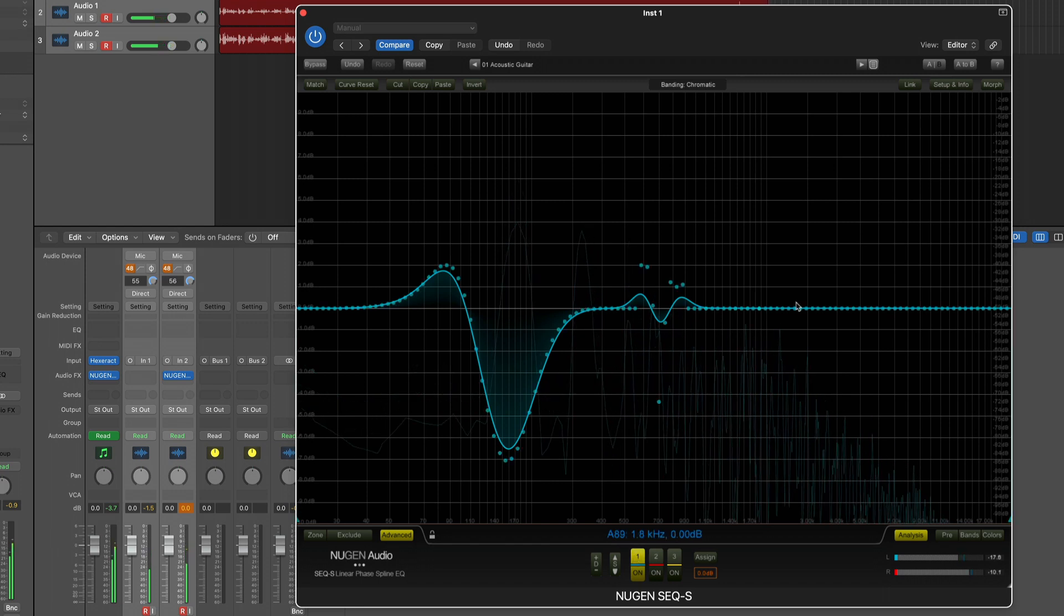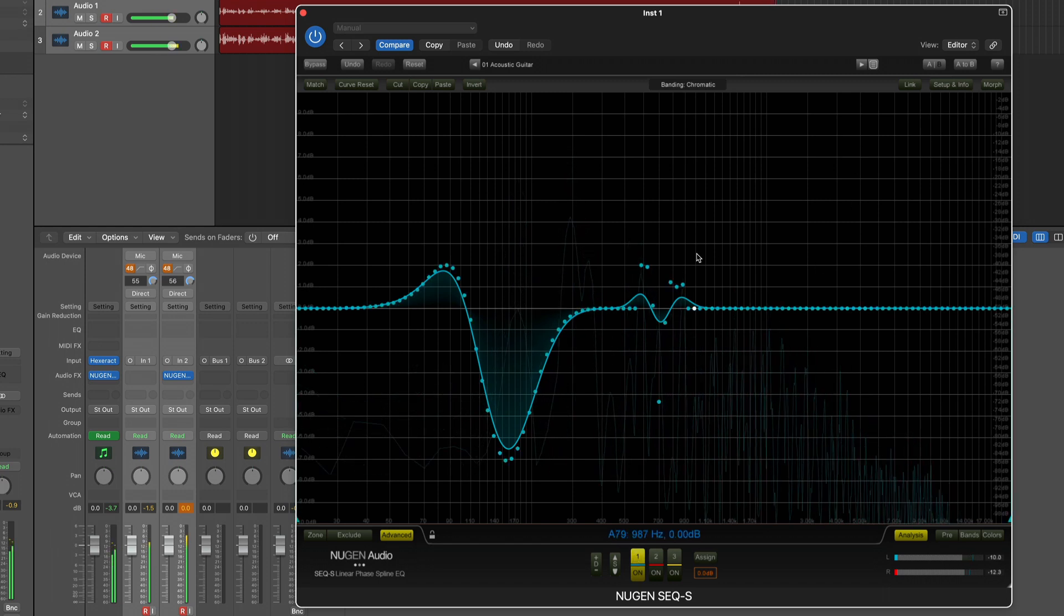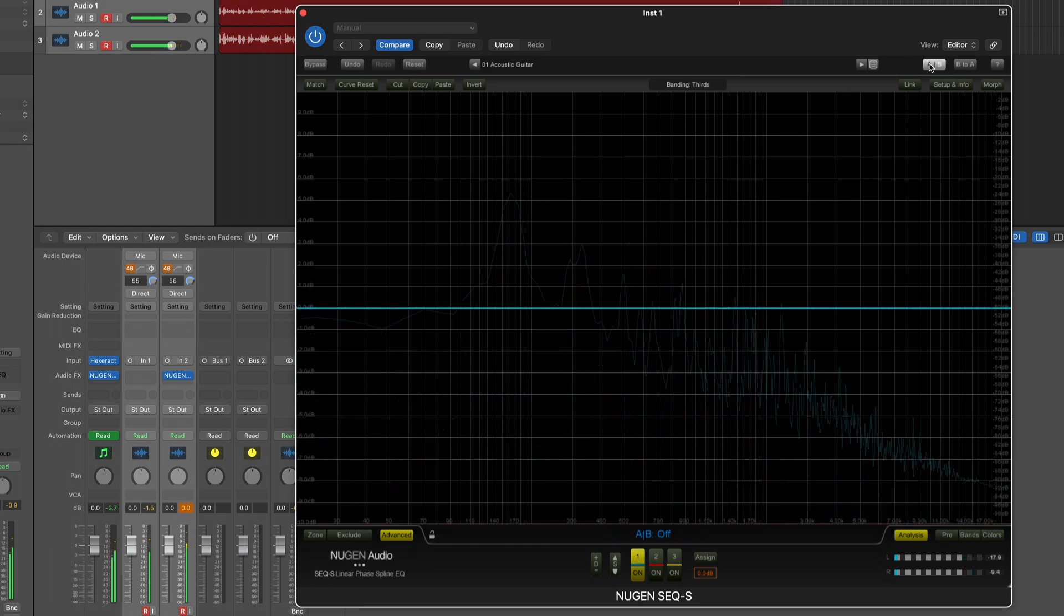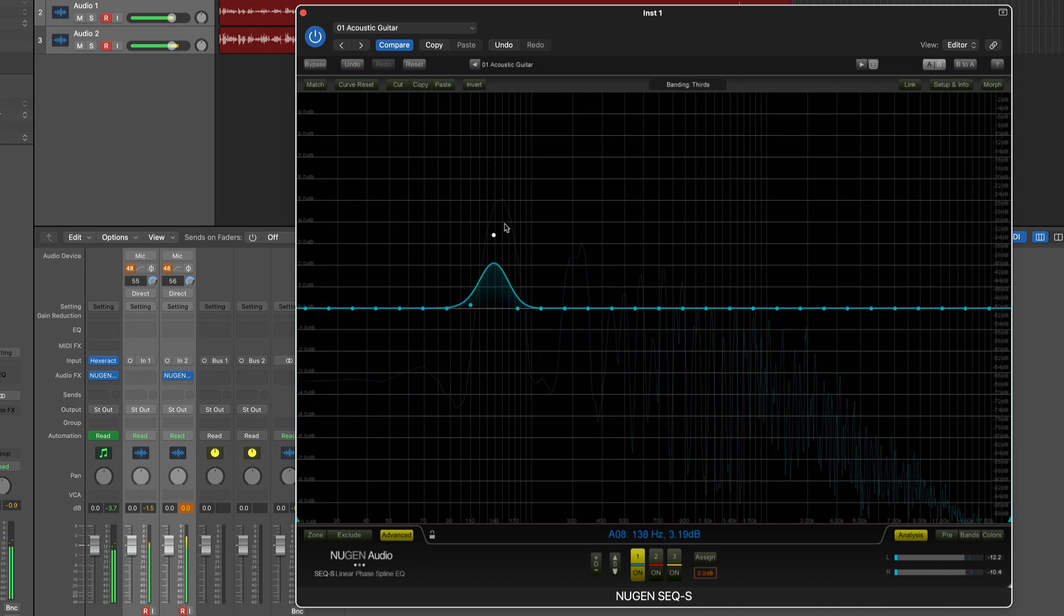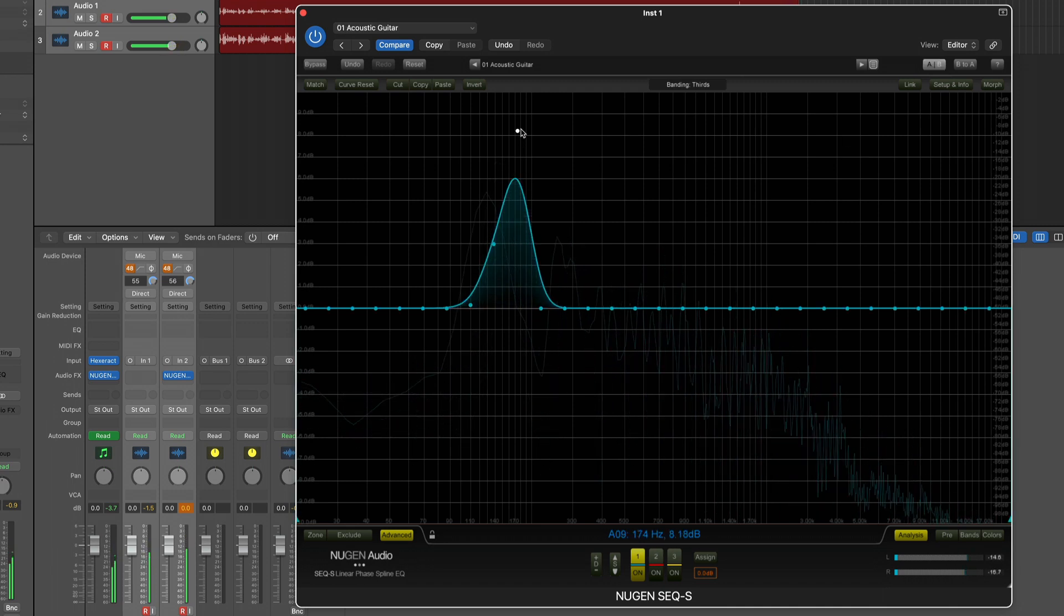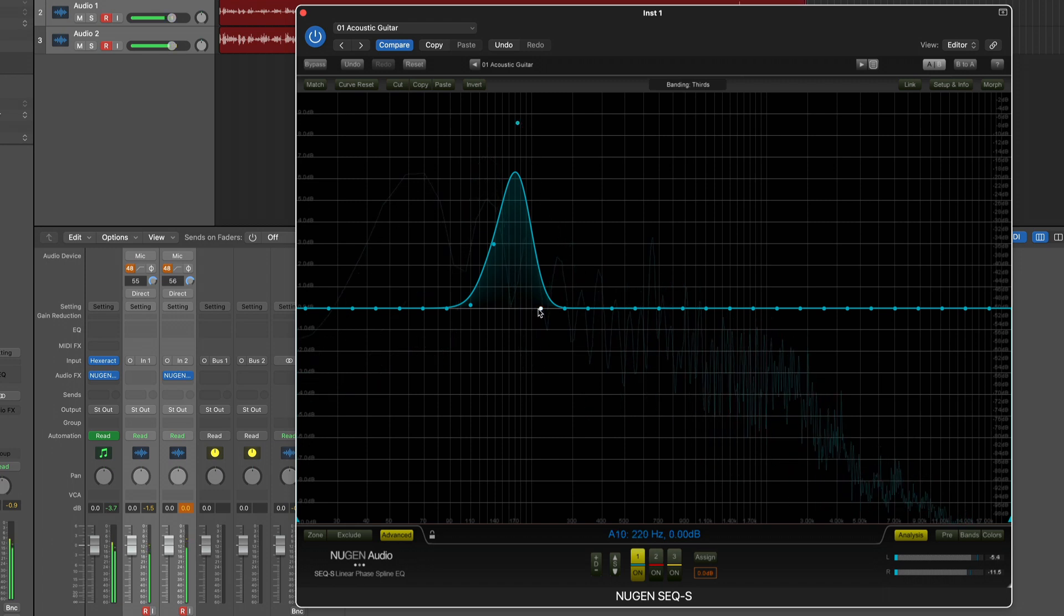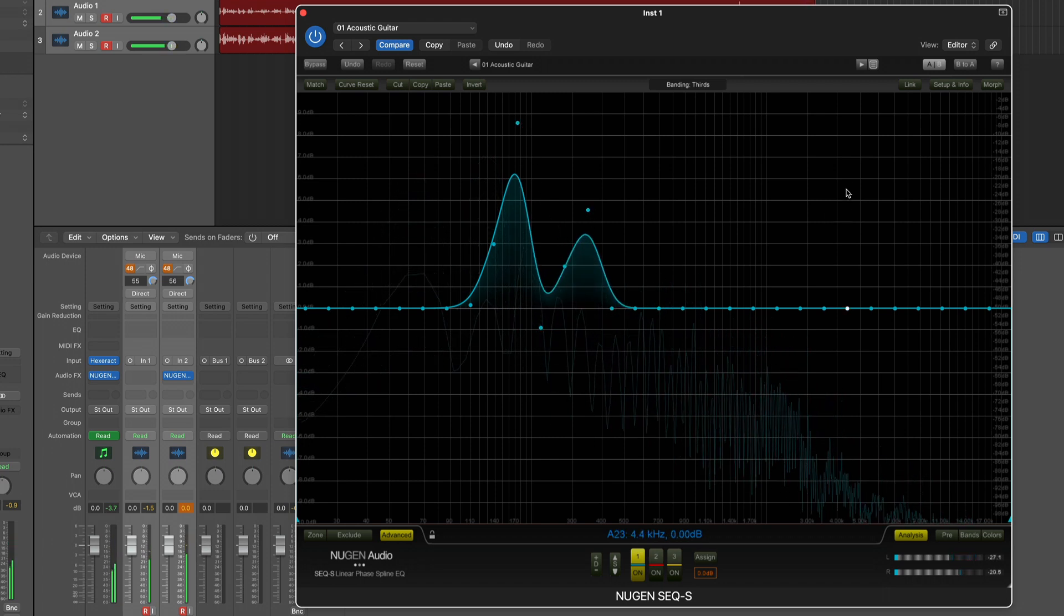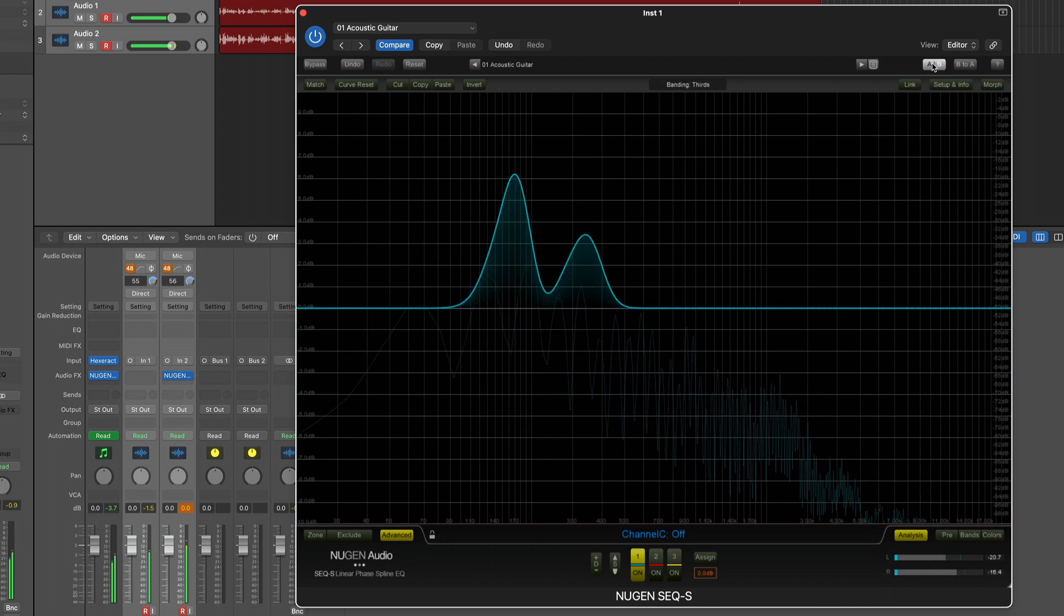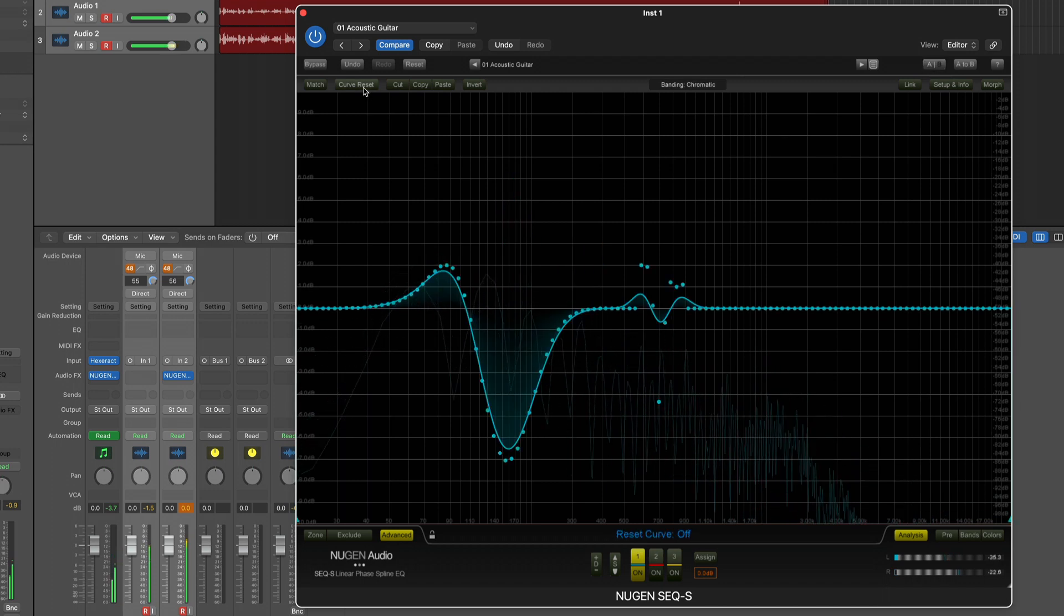This is going to be my B curve. B is another memory slot so now I can switch between A and B and that is where the advanced morphing comes into place.